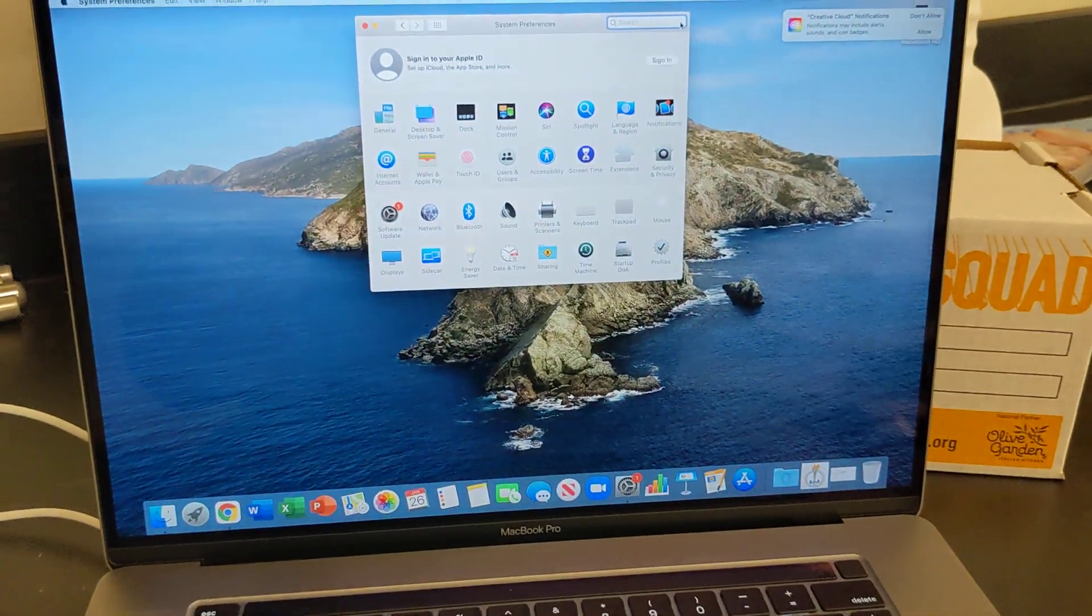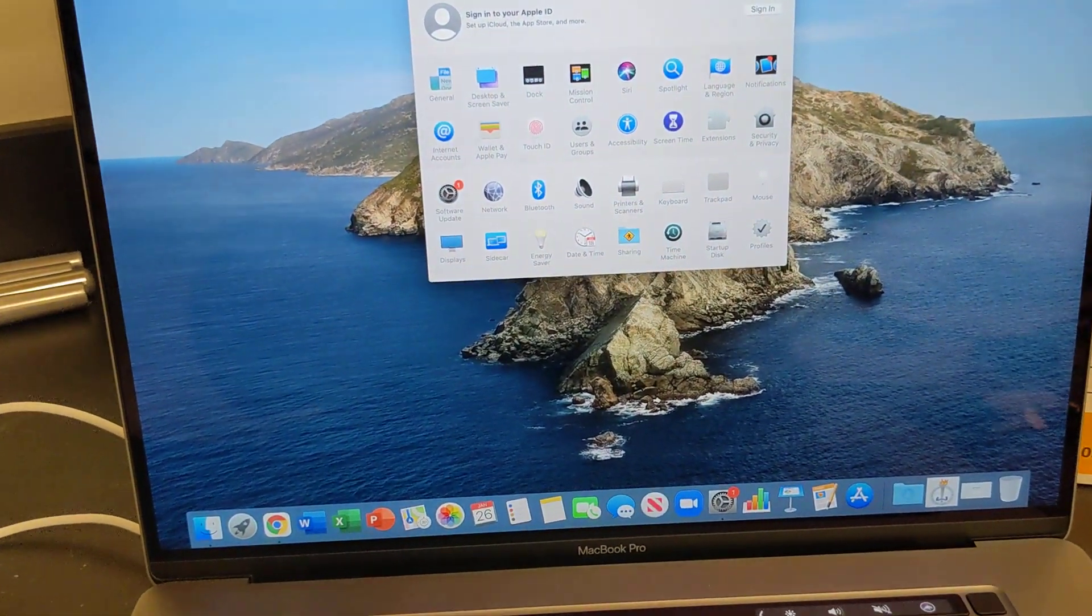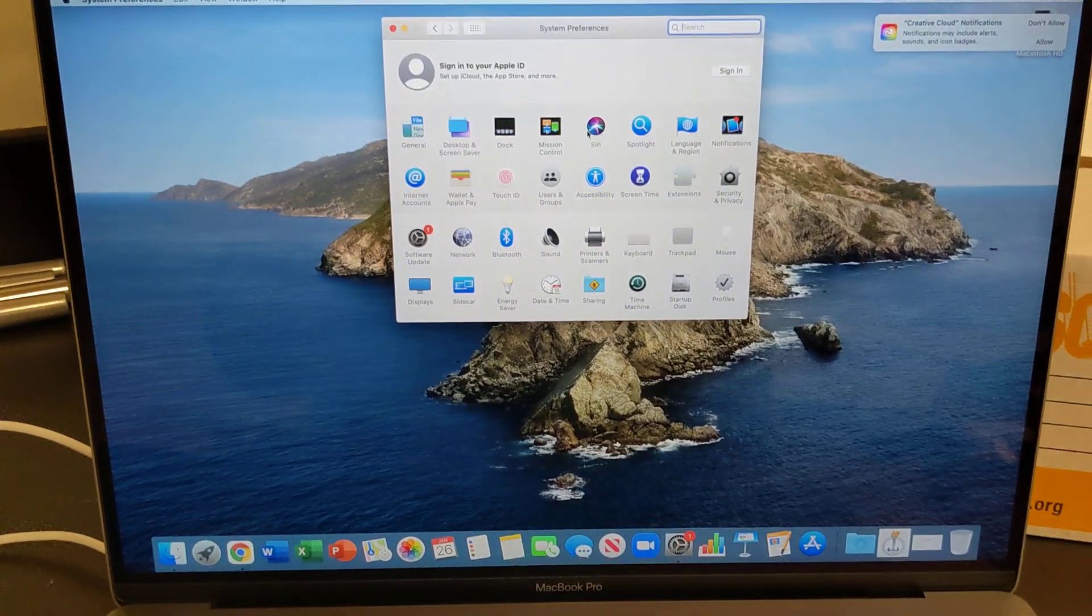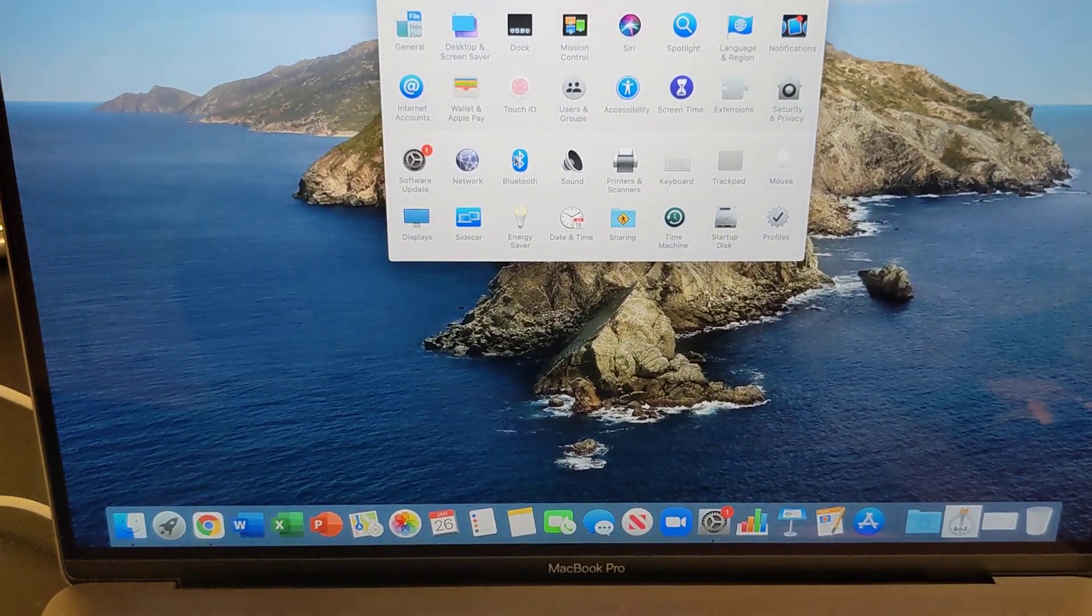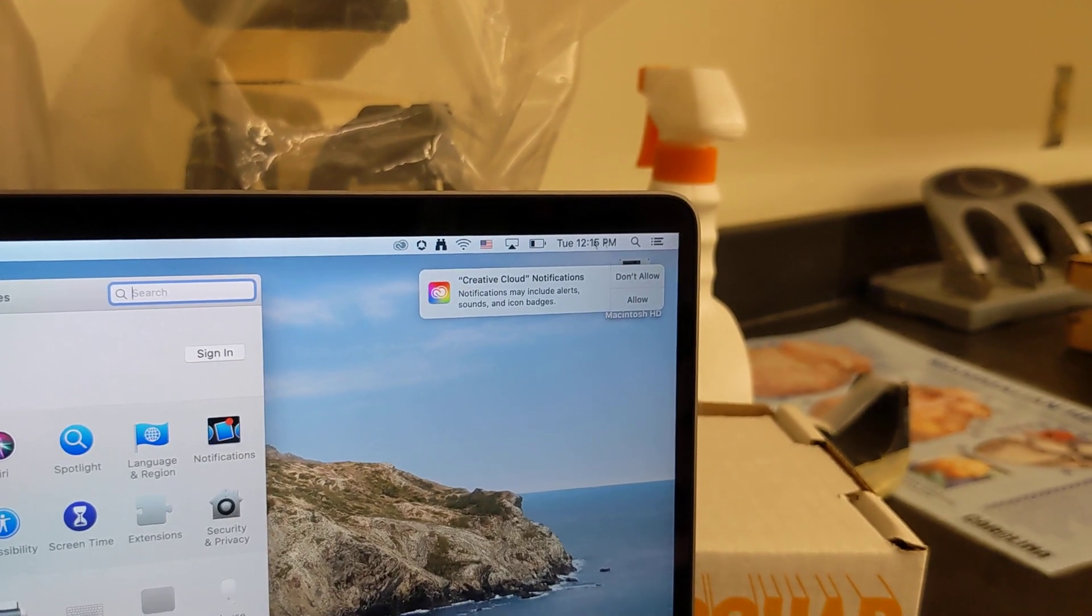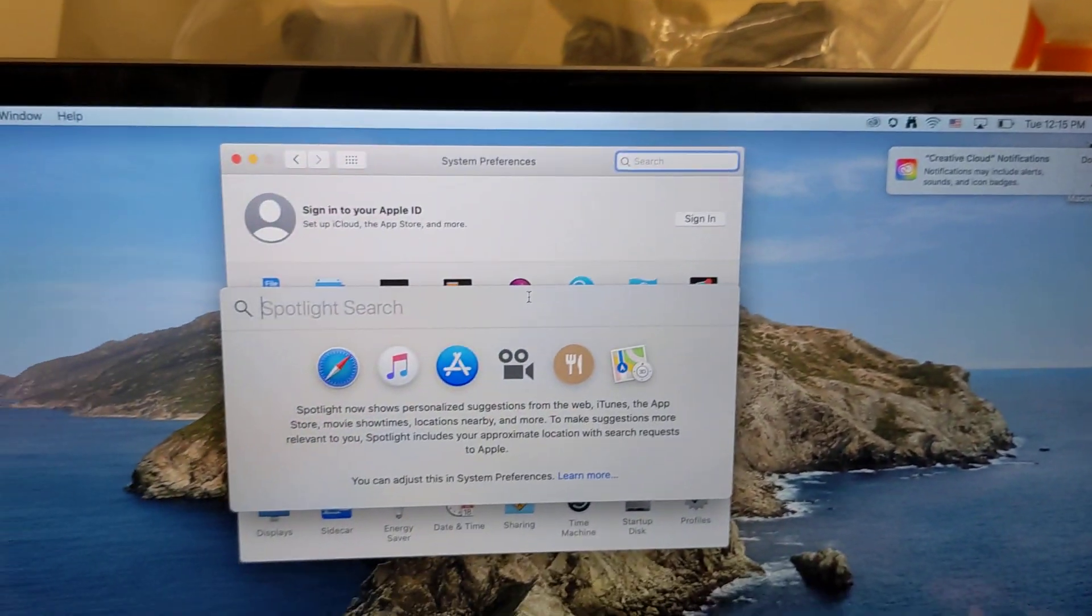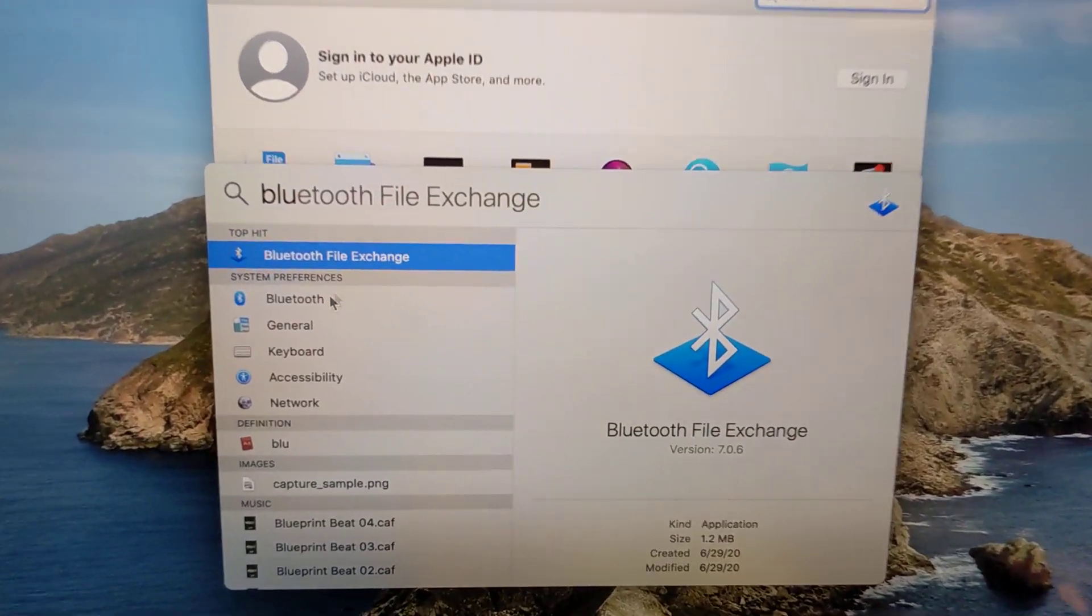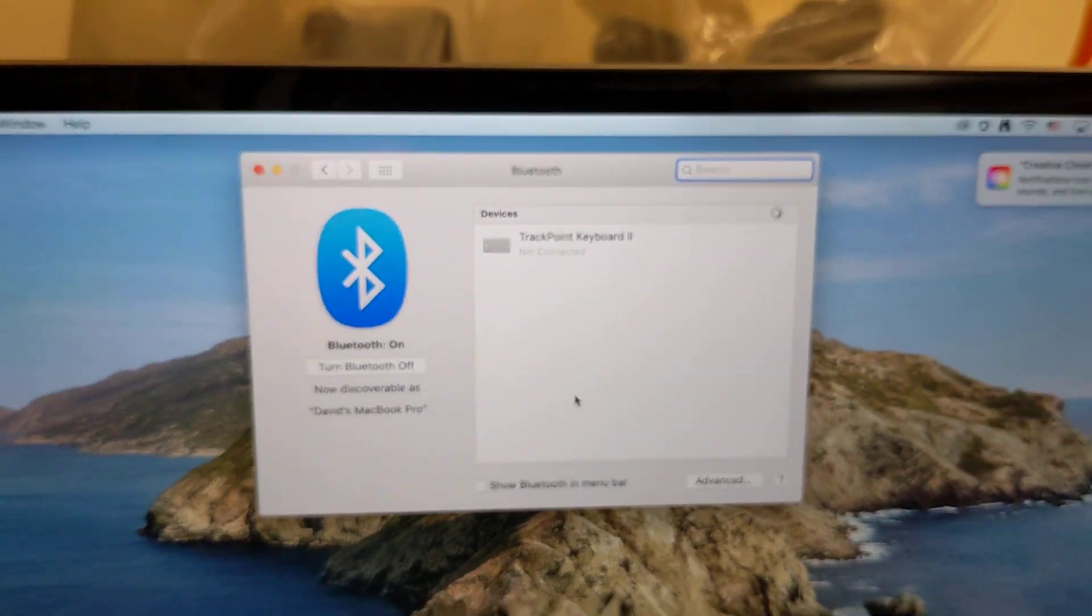On here, I am again going to open up Bluetooth settings. So if you already have system preferences open, there's Bluetooth there. If you don't, then just as a reminder, you can click search, type in Bluetooth and system preferences.